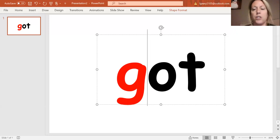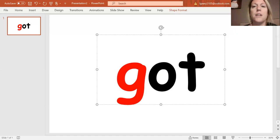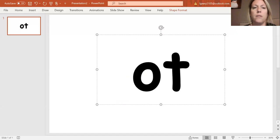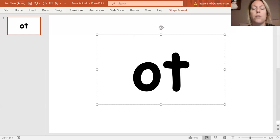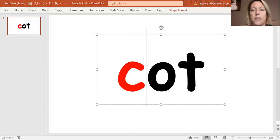Now we're going to change our G. I'm going to take away the G, and we're going to change it to C. Take it away. I'm going to change it to C. So my first sound is C, C, ot. Cot.